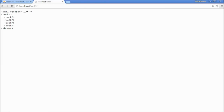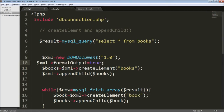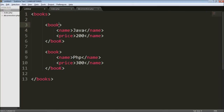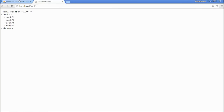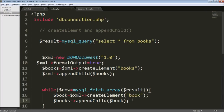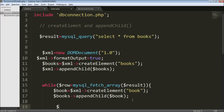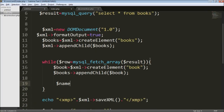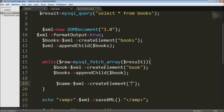Now that the book element is created, the next thing is to create the name XML tag and append it to the book element. The values Java and PHP are coming from the database, so I need to insert that data here. I'm going to create the name element again using createElement with the tag 'name'.